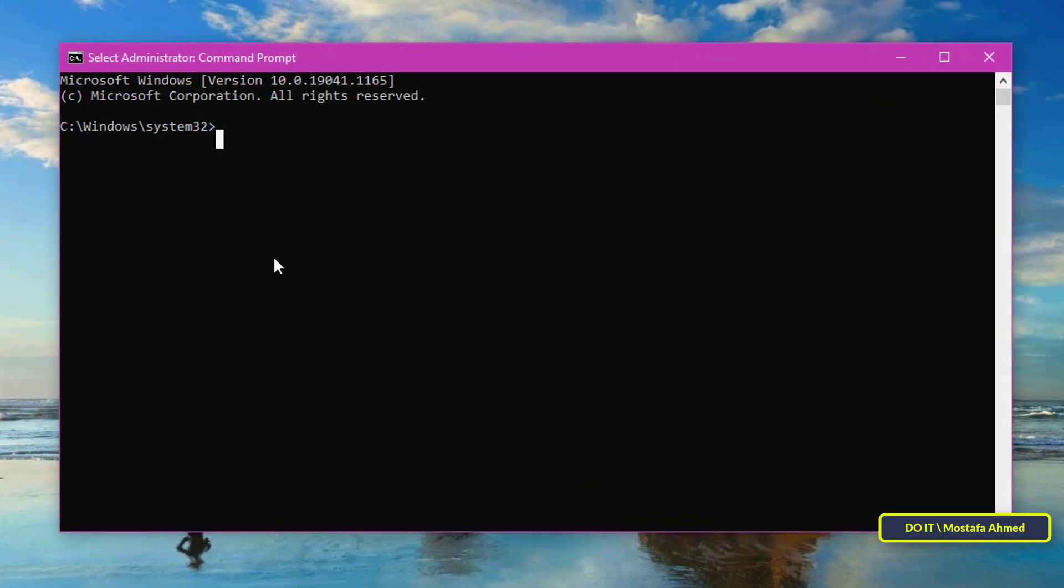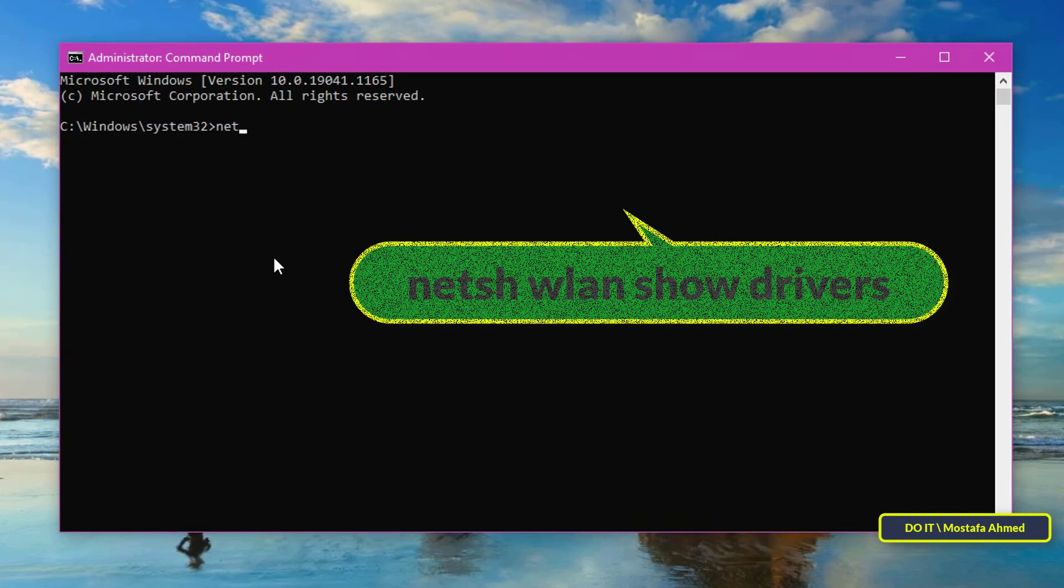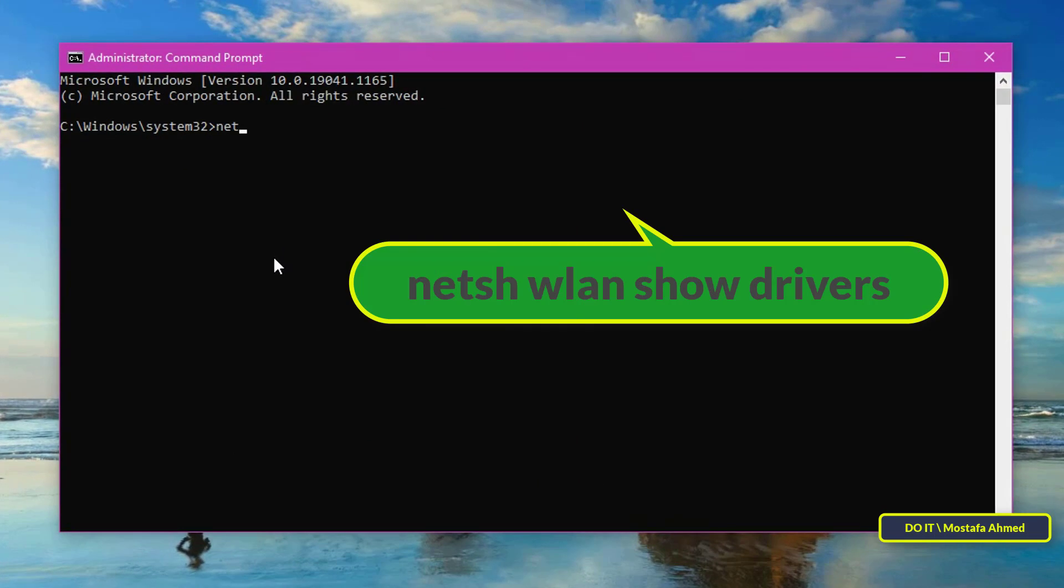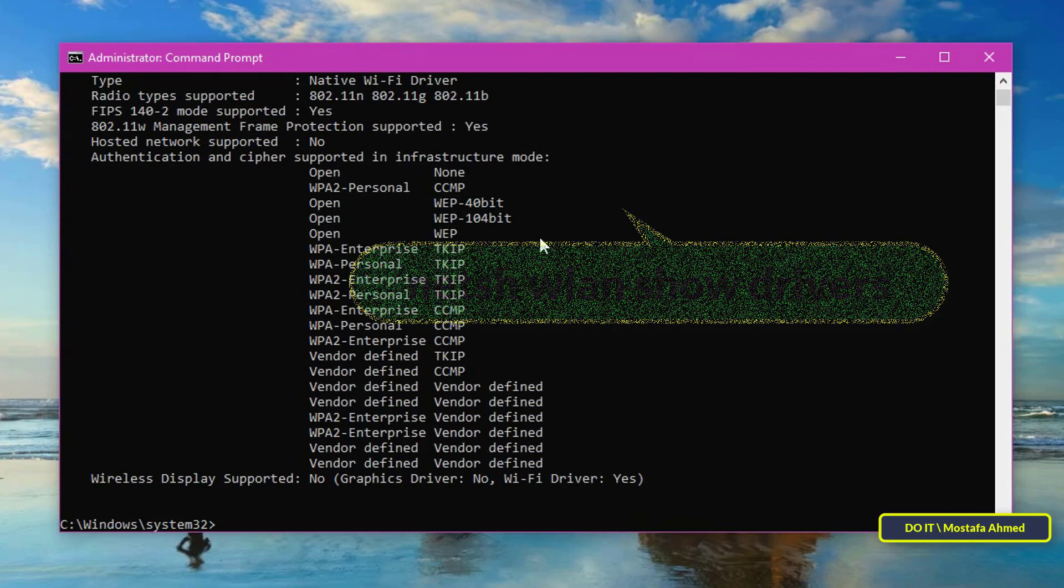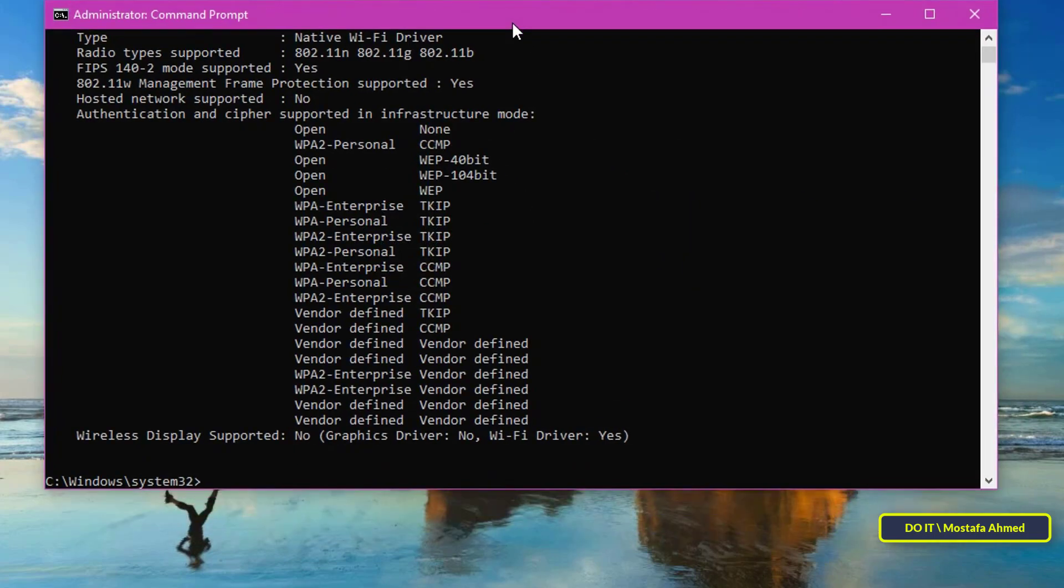I will write one line of command to find out. It appears in front of you on the screen and I will also write this command in the description of the video. Press enter after you finish writing it.